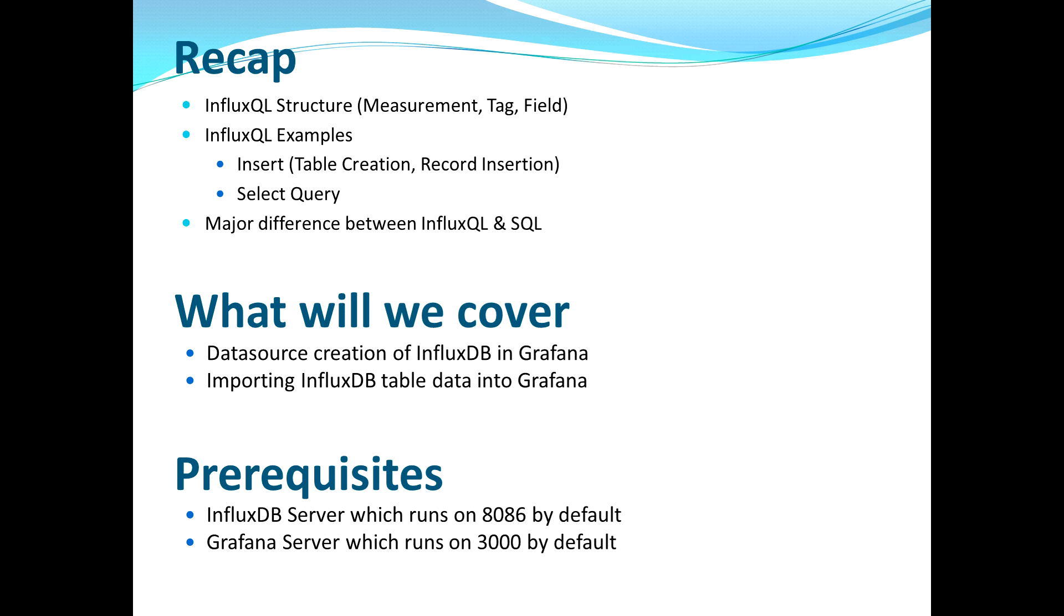We also talked about the major differences between the InfluxQL and SQL. So what we're gonna cover in this video is how we can integrate the InfluxDB data points within Grafana, and I will divide this InfluxDB integration with Grafana in two parts.